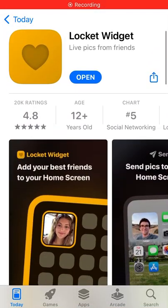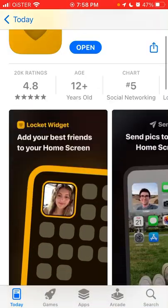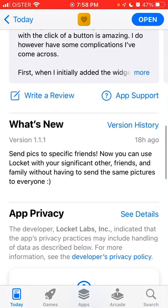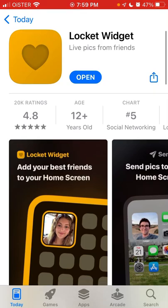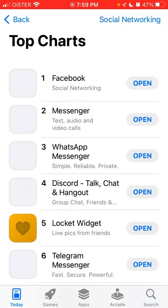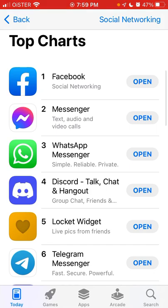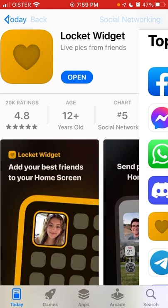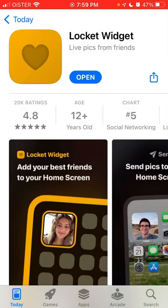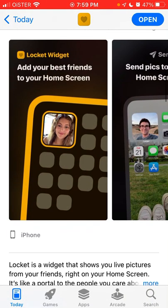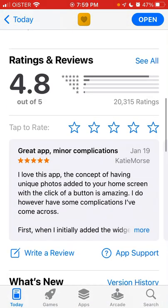Hello everyone! Let's go through the overview of what is new in the Lockit widget app version 1.1.1. You can go to the App Store, look for Lockit widget and tap update. This app is still in the top charts in the social networking category, just under Messenger, WhatsApp, and Discord, which is super amazing as this app was developed by a small team or even a solo developer, and it's been in the top charts for around a week or maybe even more.